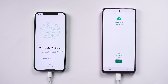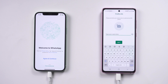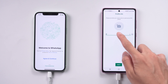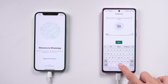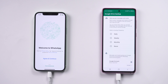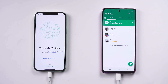Once completed, tap 'Next' and enter your name. For the Google Drive backup option, choose 'Never.' Now you will see all your WTS app data transferred successfully, without a computer.